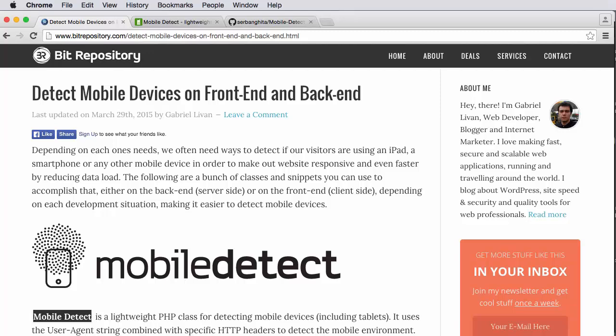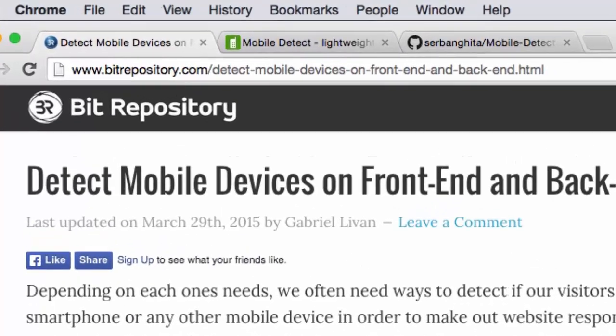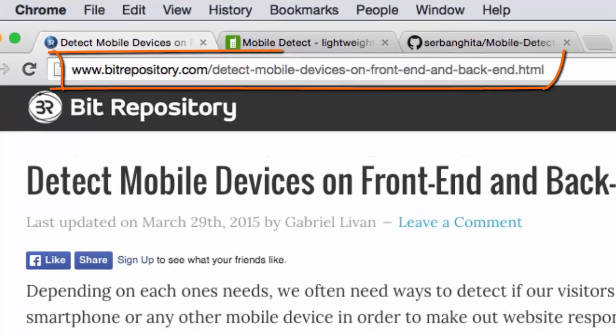Gabriel agreed to let us create this video showing his solution, which is available as an article on his blog at the URL that I'm showing here.